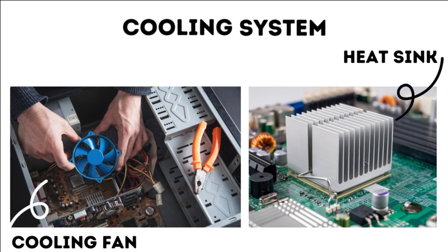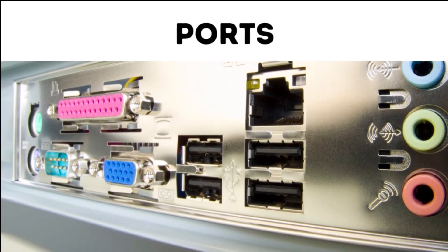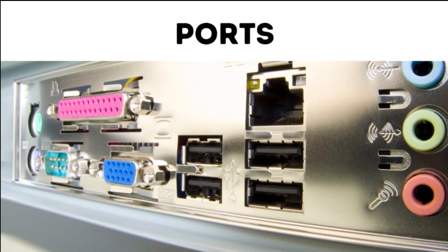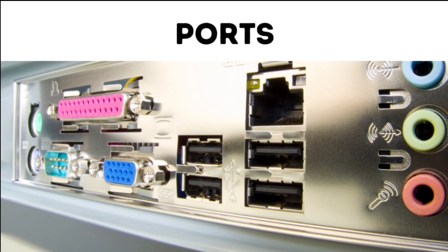11. Ports. Desktop computers have various ports for connecting peripheral devices. Common ports include USB, Universal Serial Bus, HDMI, High Definition Multimedia Interface, Ethernet, Audio Jacks, and more.